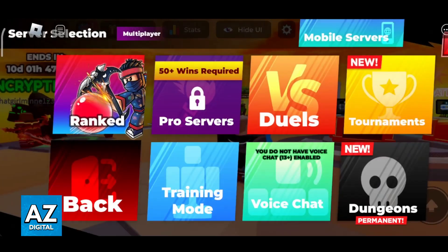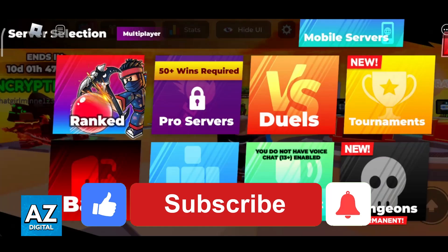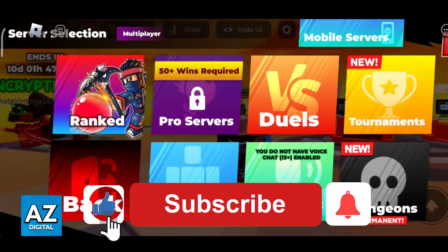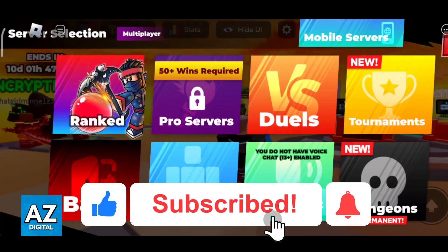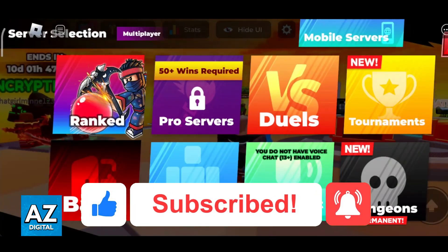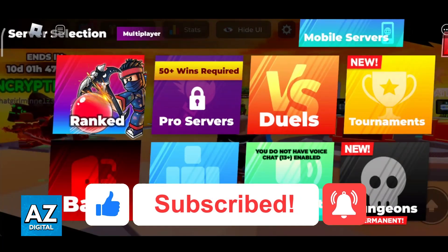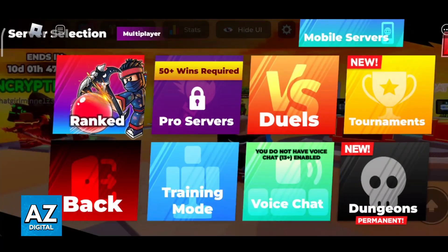I hope I was able to help you on how to play Blade Ball in Mobile Roblox. If this video helped you, please be sure to leave a like and subscribe for more very easy tips. Thank you for watching.